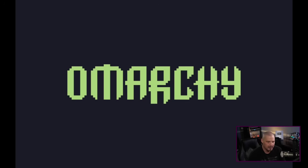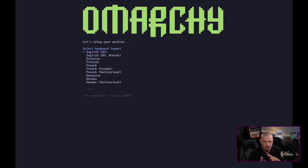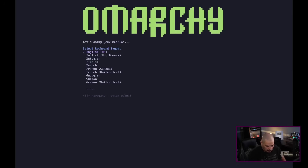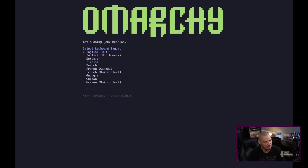I created a VM and I really like the boot screen with Omarchy here. We get a little splash screen and launch straight into an installer. It looks like a standard command-line installation, although it does have a terminal user interface to it, and this looks very straightforward.